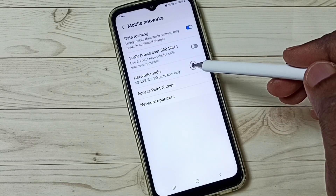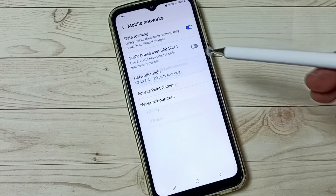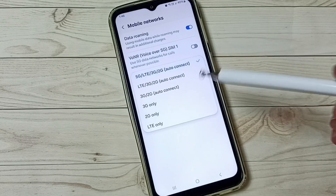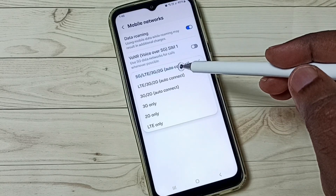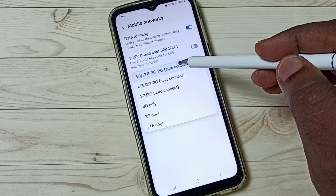Then go to Network Mode. Here we have to select 5G — select this first option, 5G.